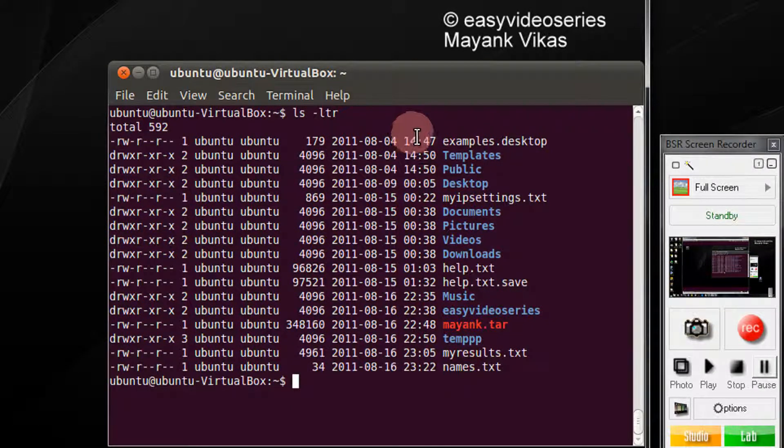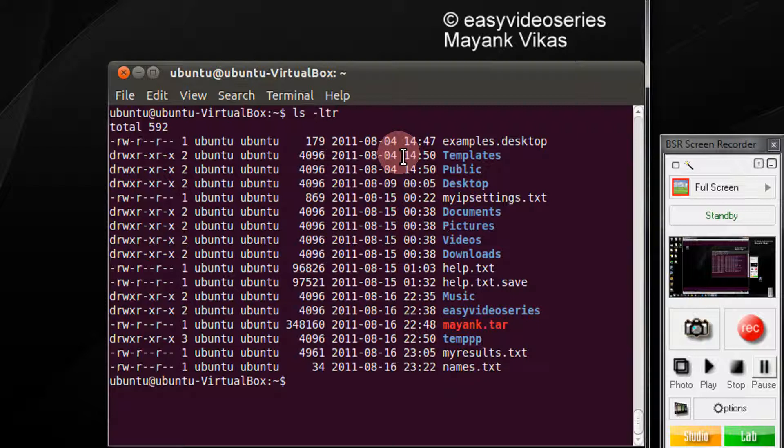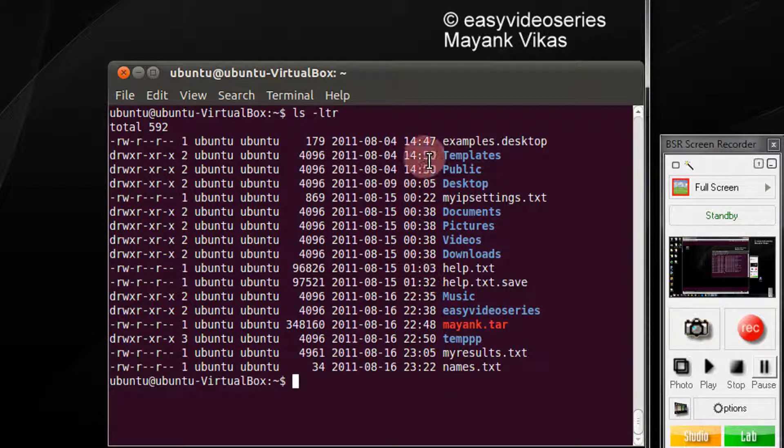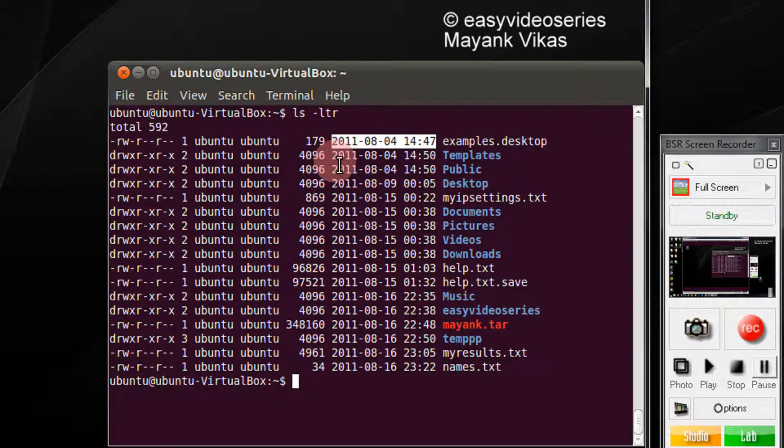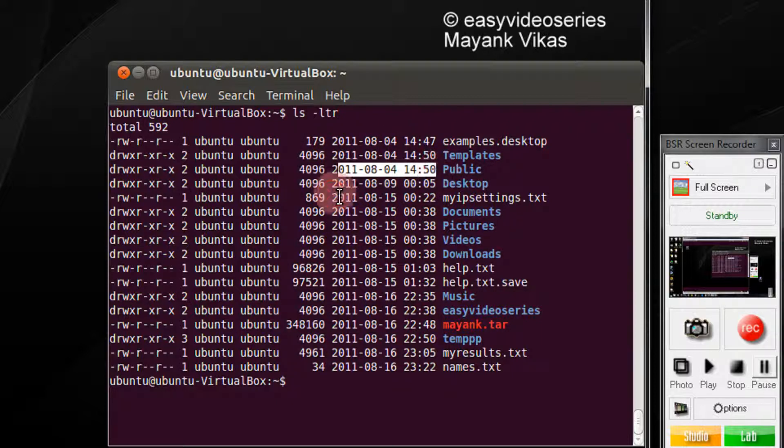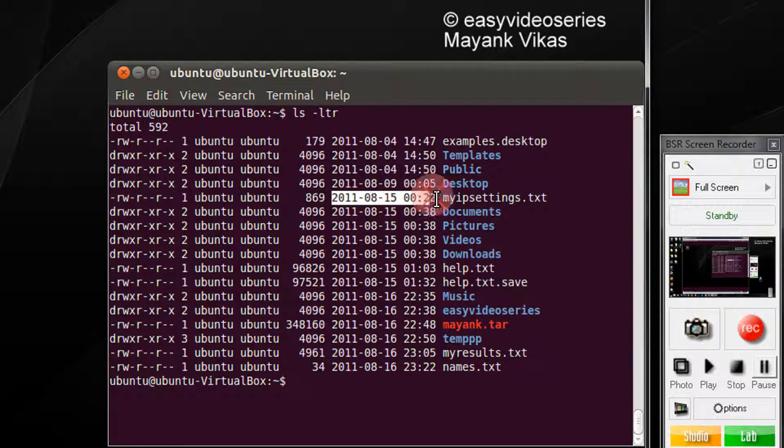So there you see, it shows the last modified time of the files. For example, this was last modified on this time, this was last modified on this time, this was last modified on this time.